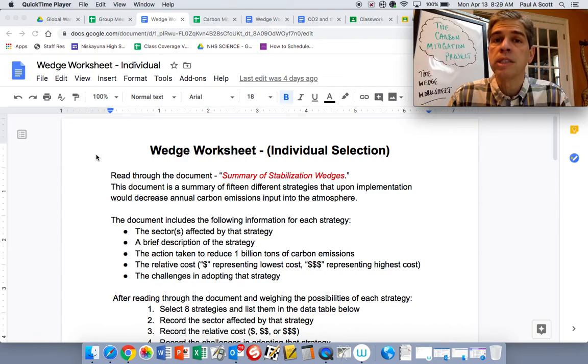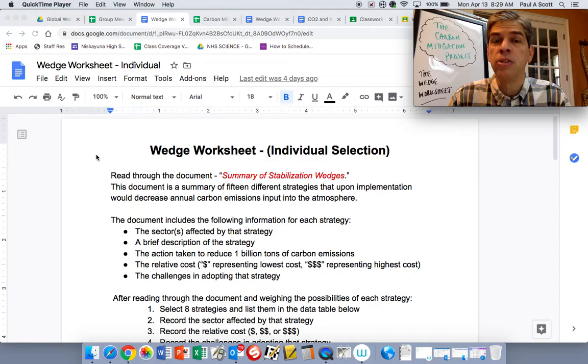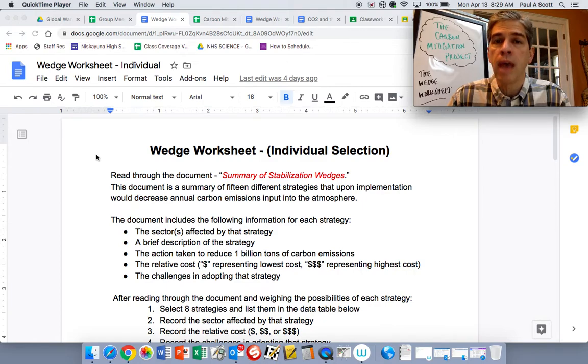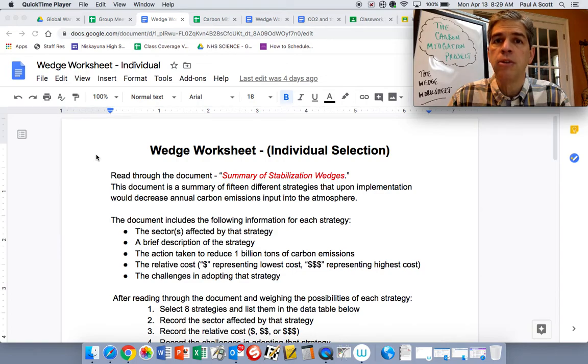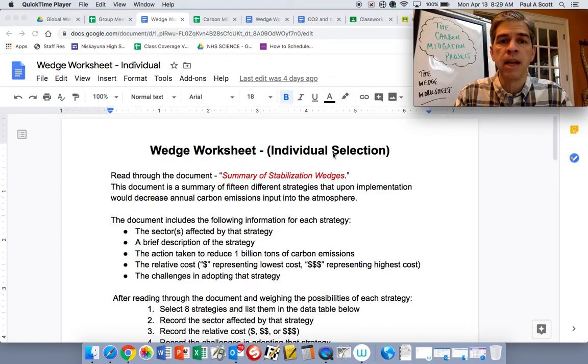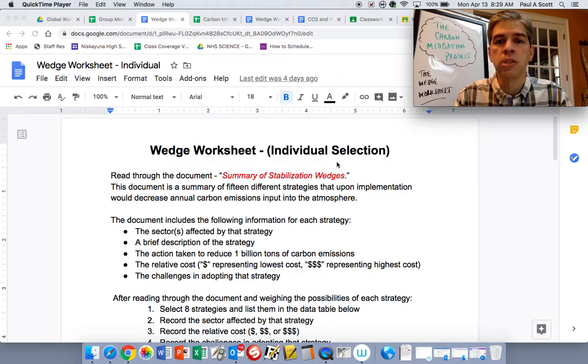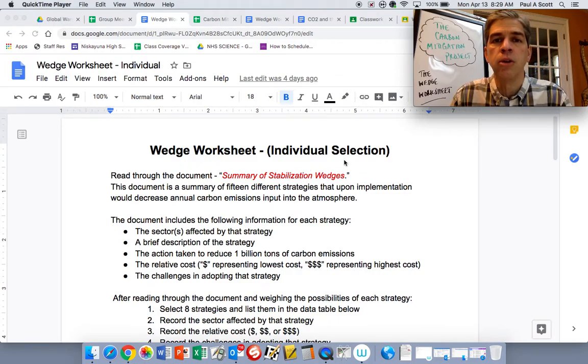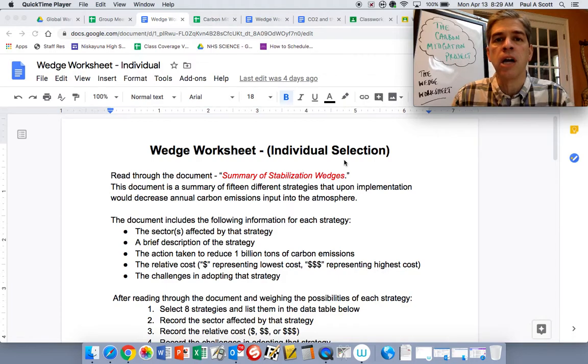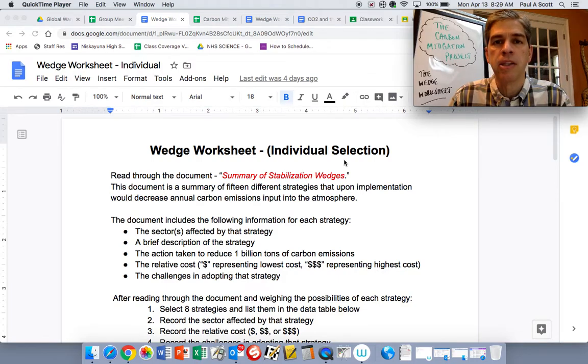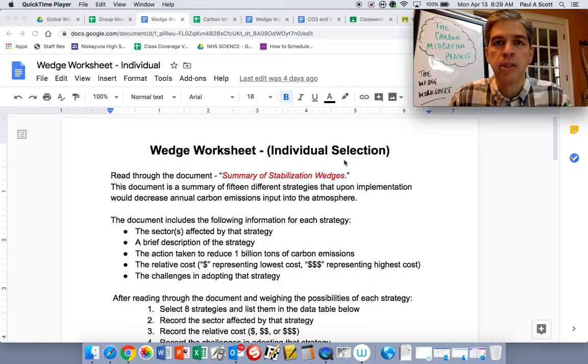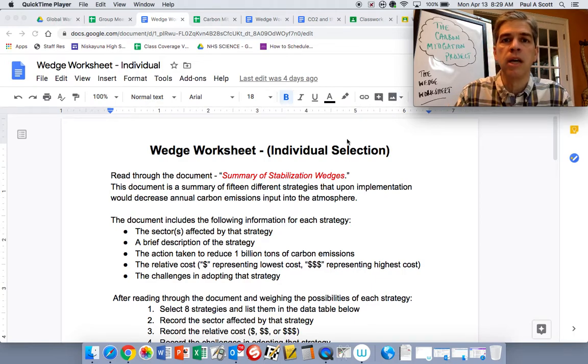I don't have a new assignment for you today other than making sure you sign up for some group meetings. If you haven't yet, you want to go back to Friday, April 10th assignment. That's what I have right now sitting up on the screen, the wedge worksheet individual selections of those eight different carbon mitigation strategies. Follow the instructions from Friday, April 10th. Make sure that's complete.